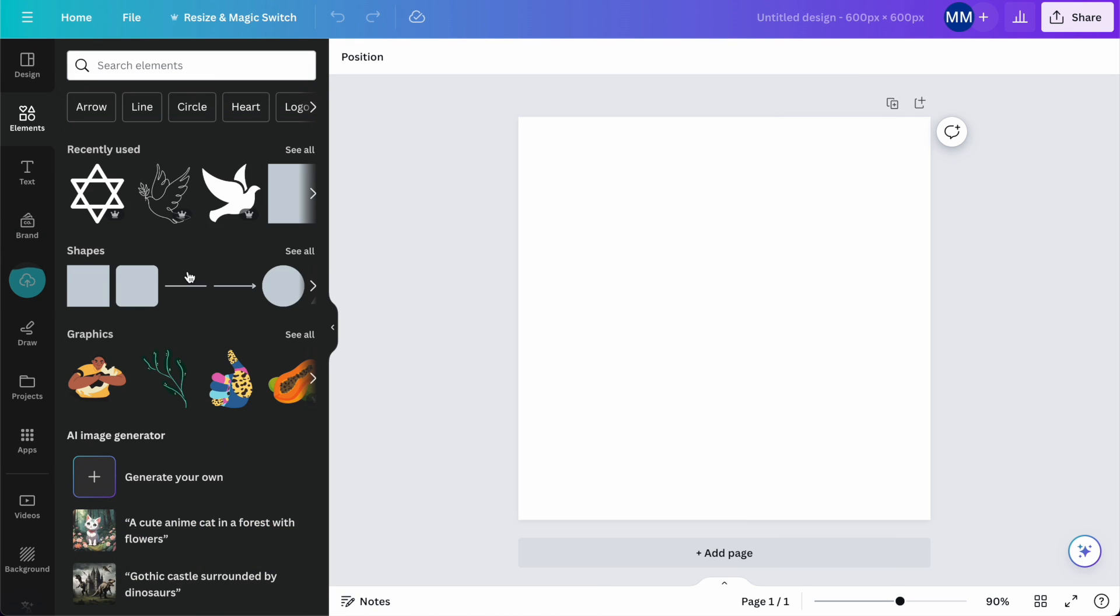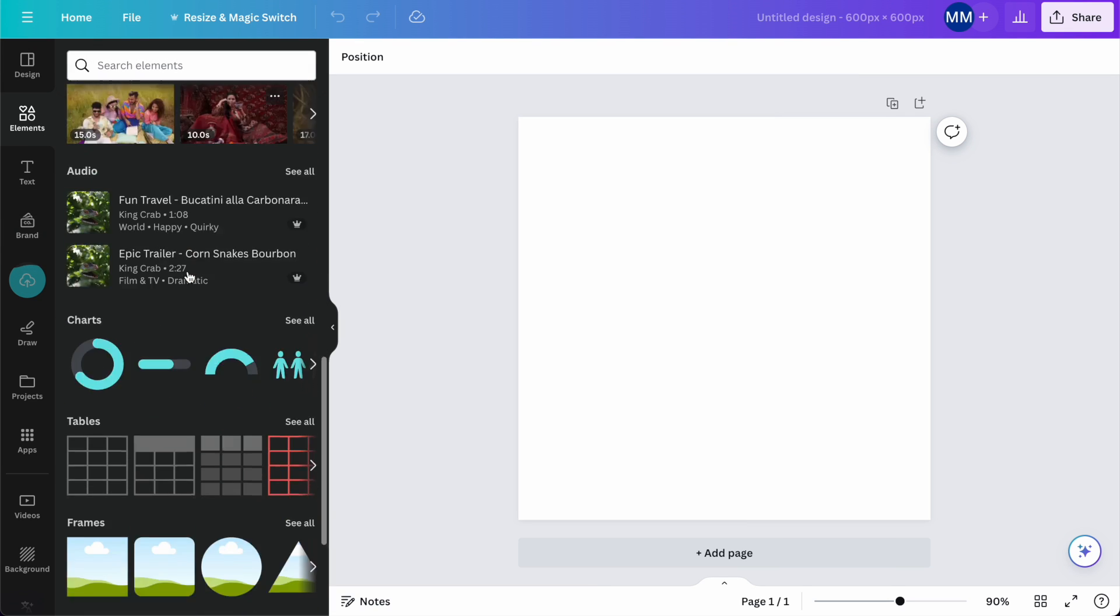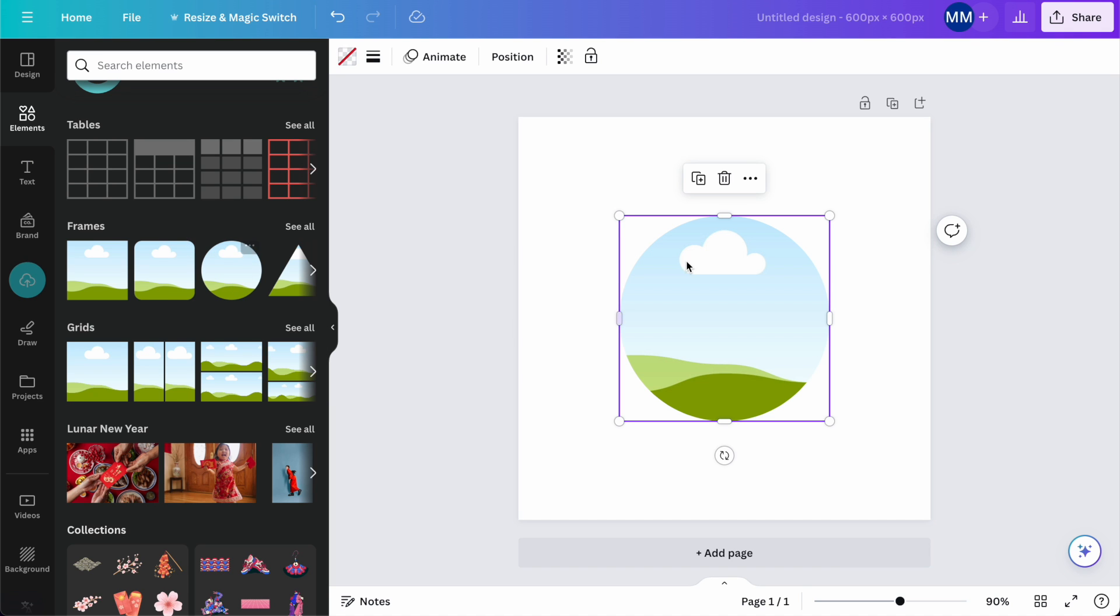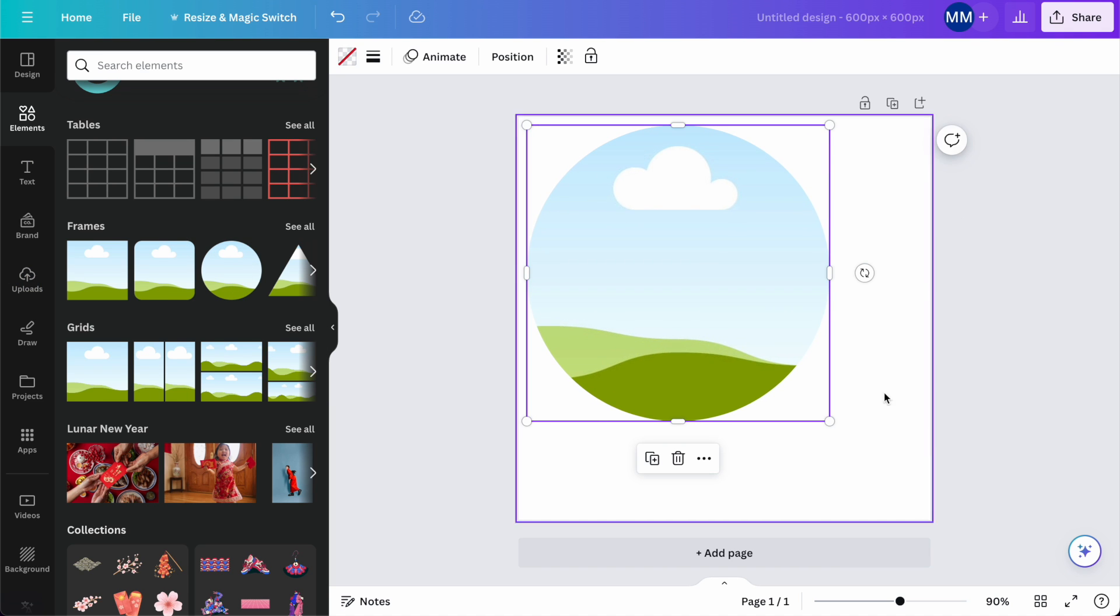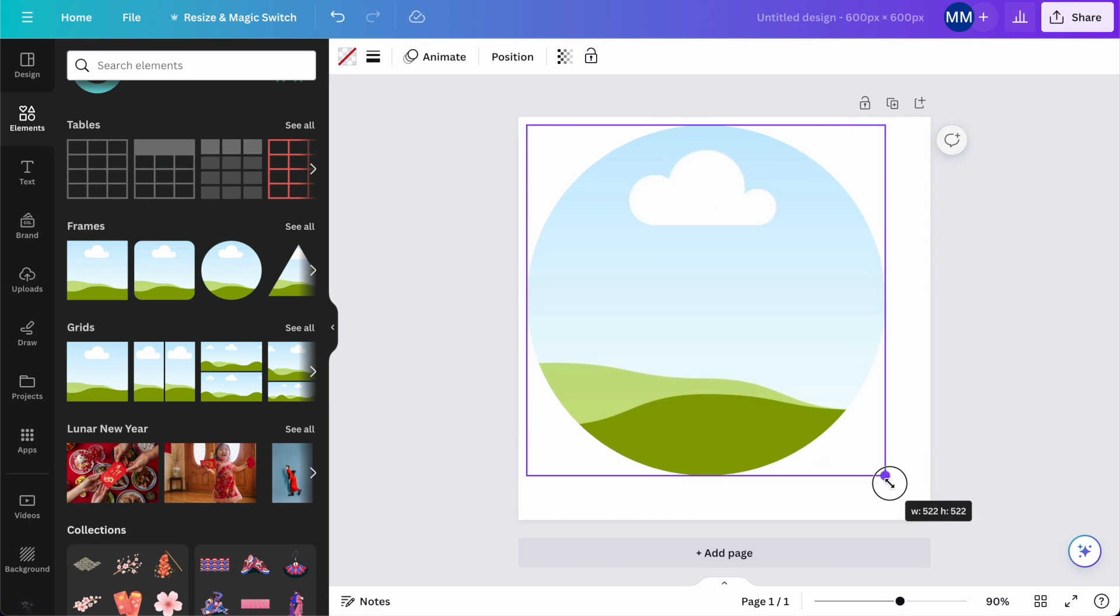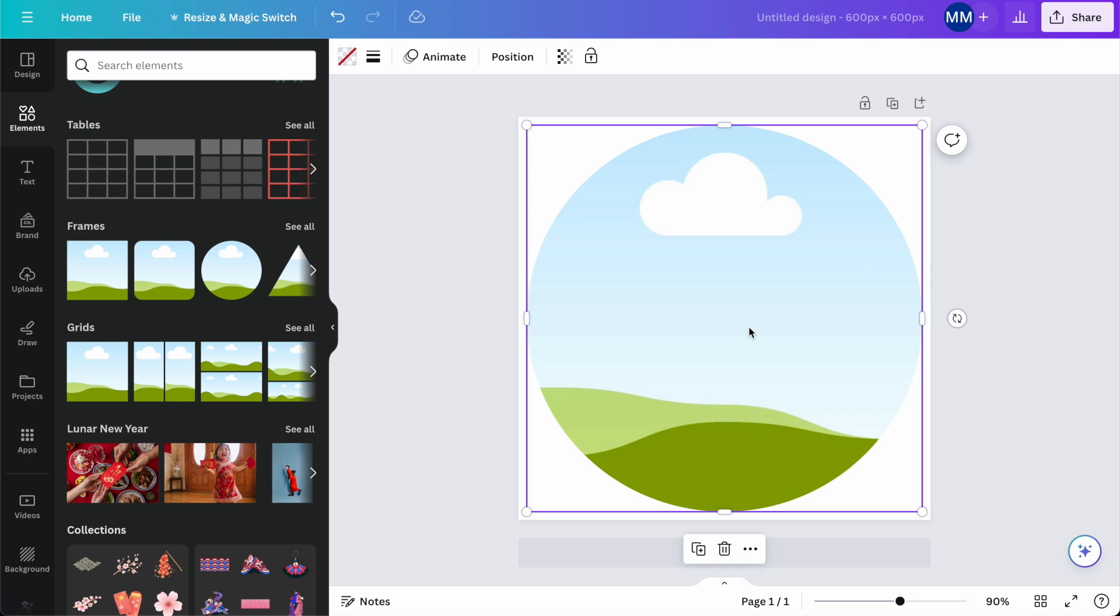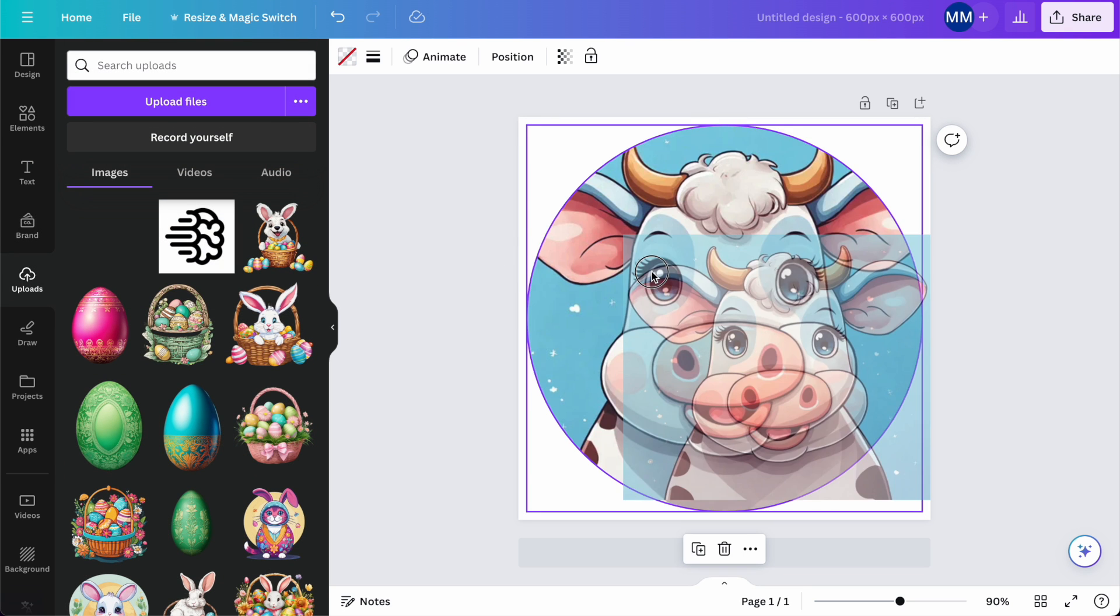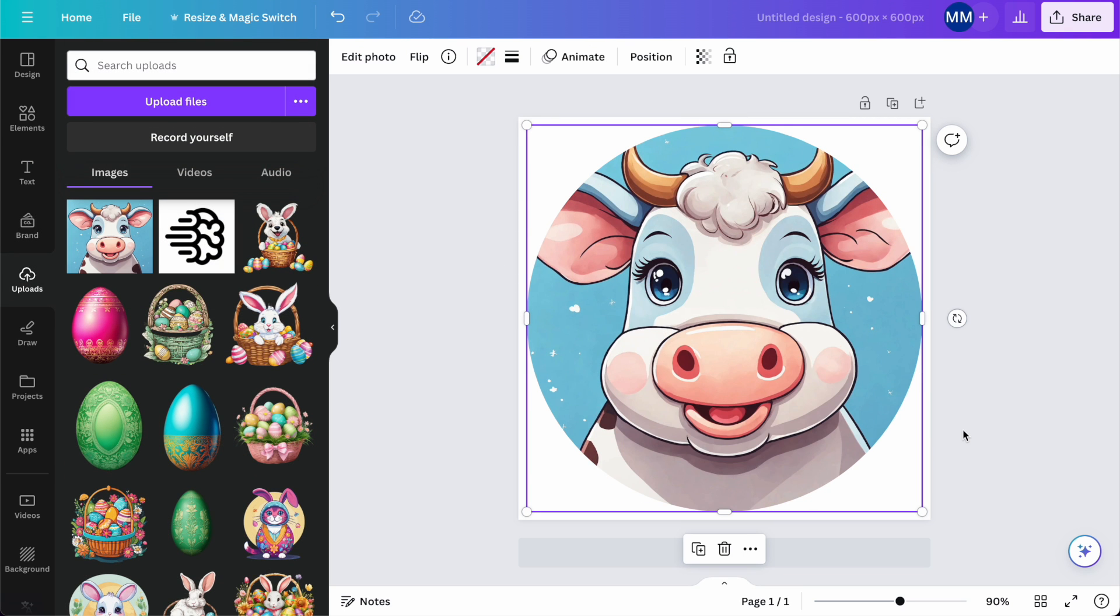I'm going to go to Elements on Canva. I think I'm going to go with a circle. Place it in the center. Go to Uploads. I don't know if it looks good on a circle. Maybe it needs an outline.